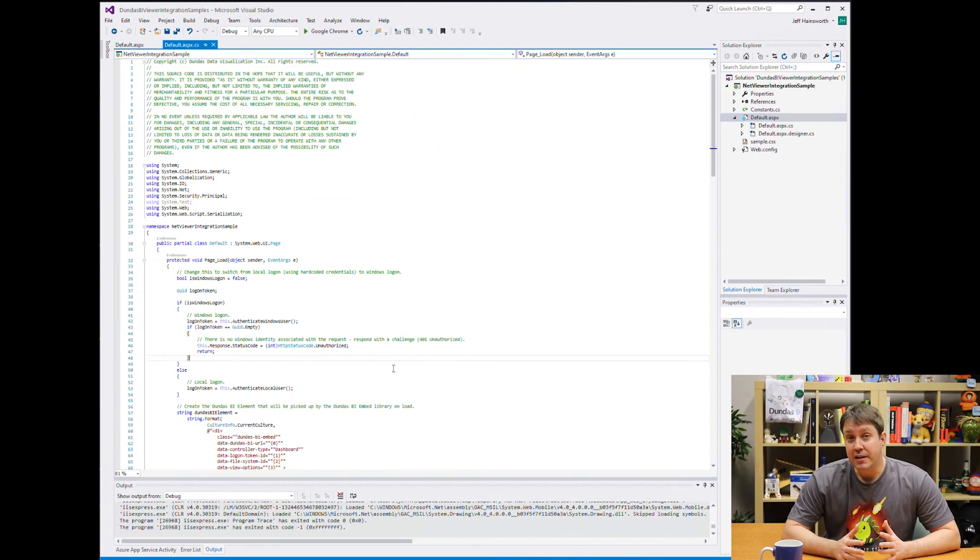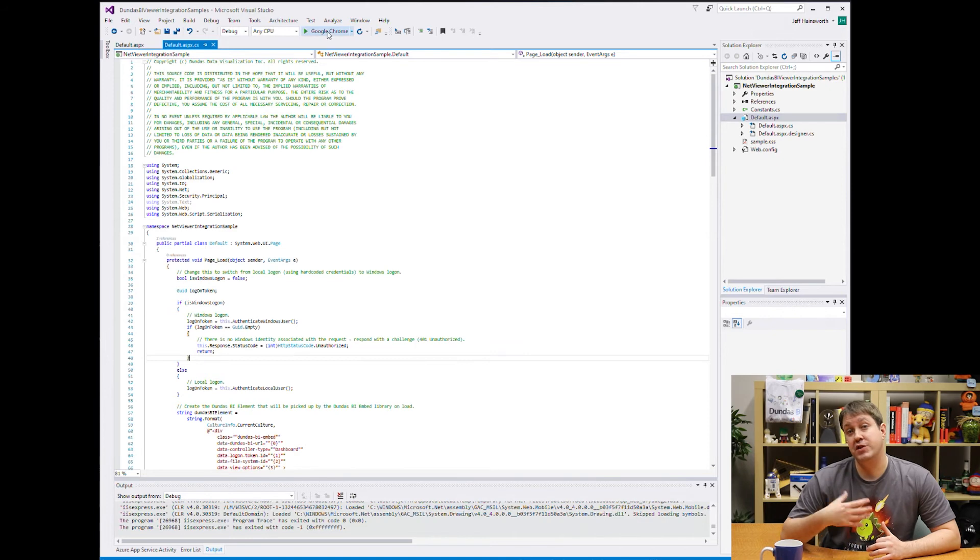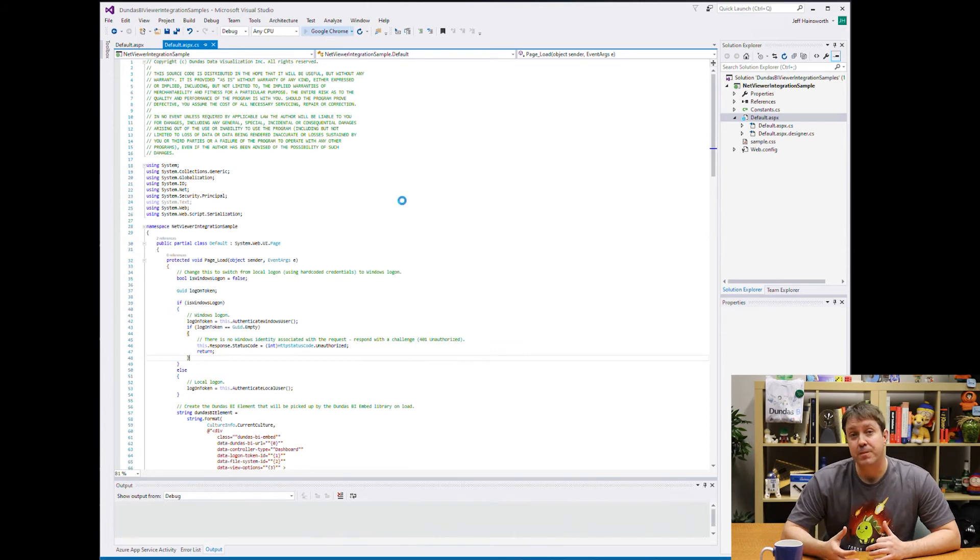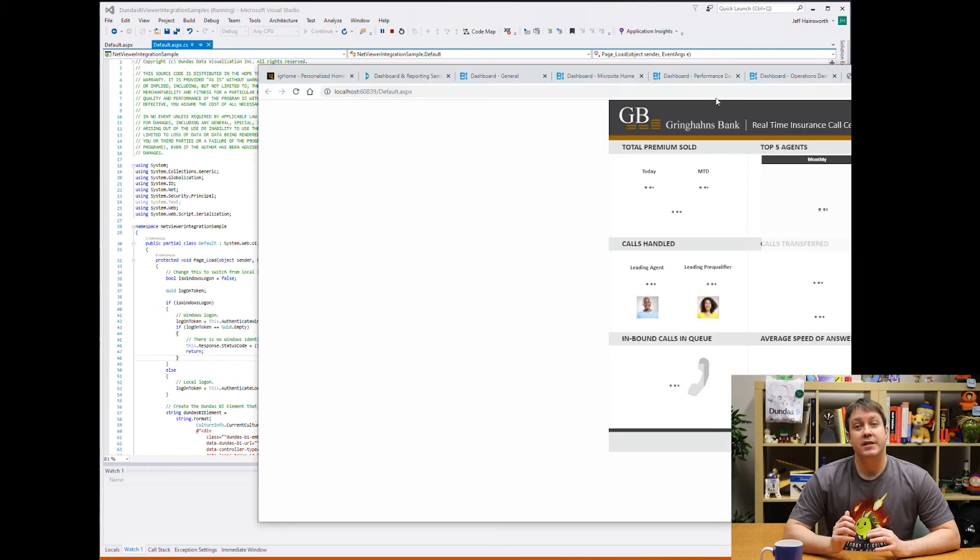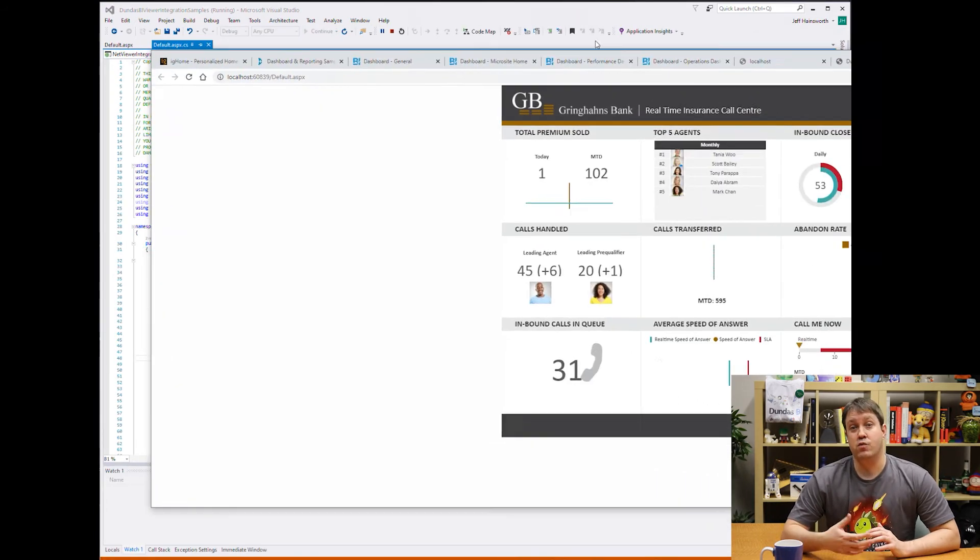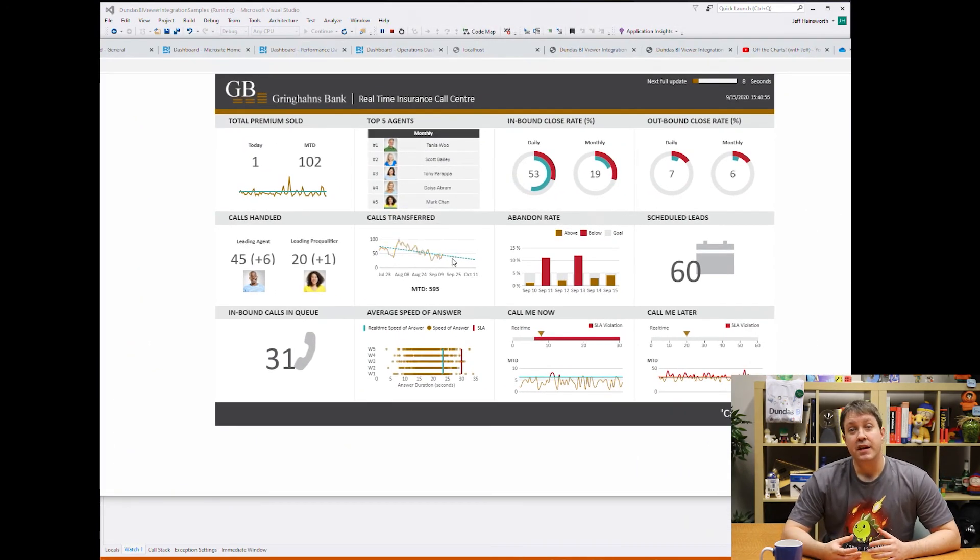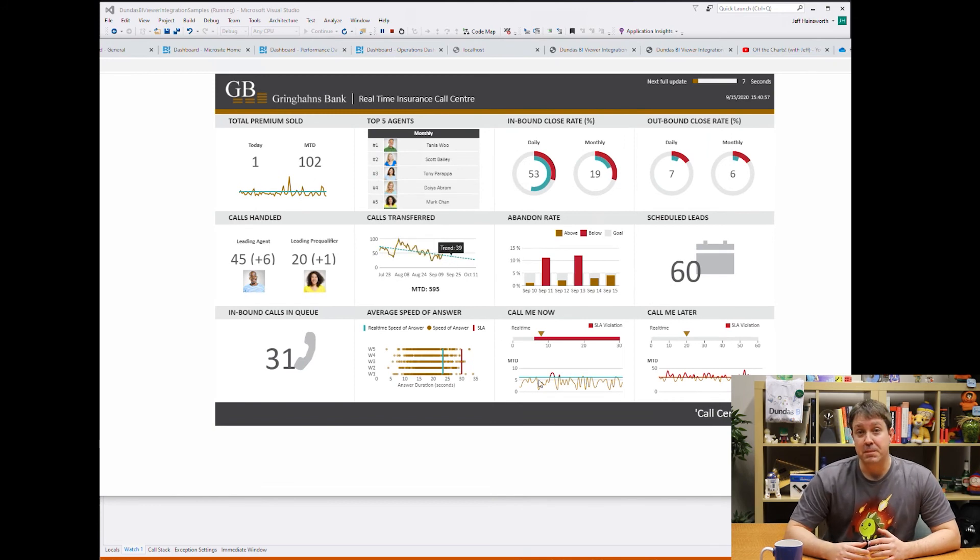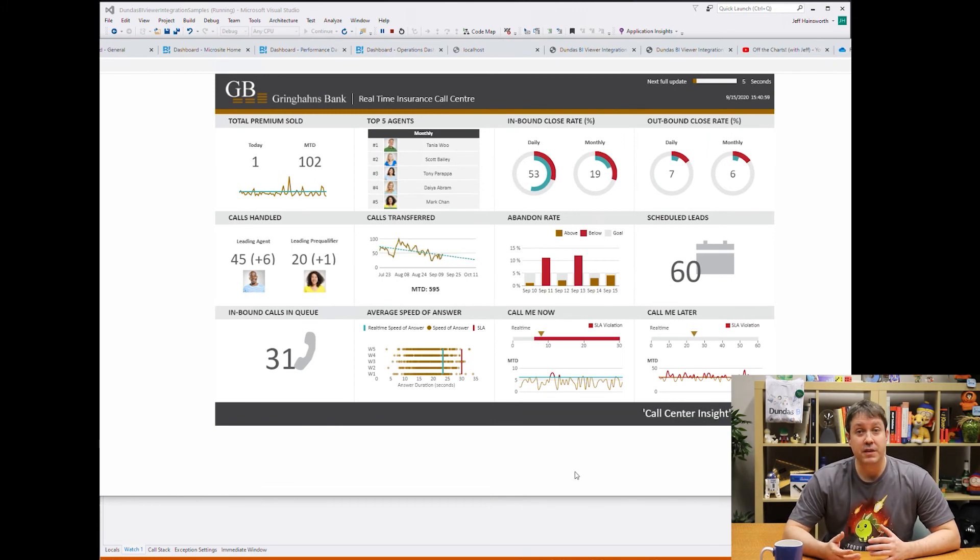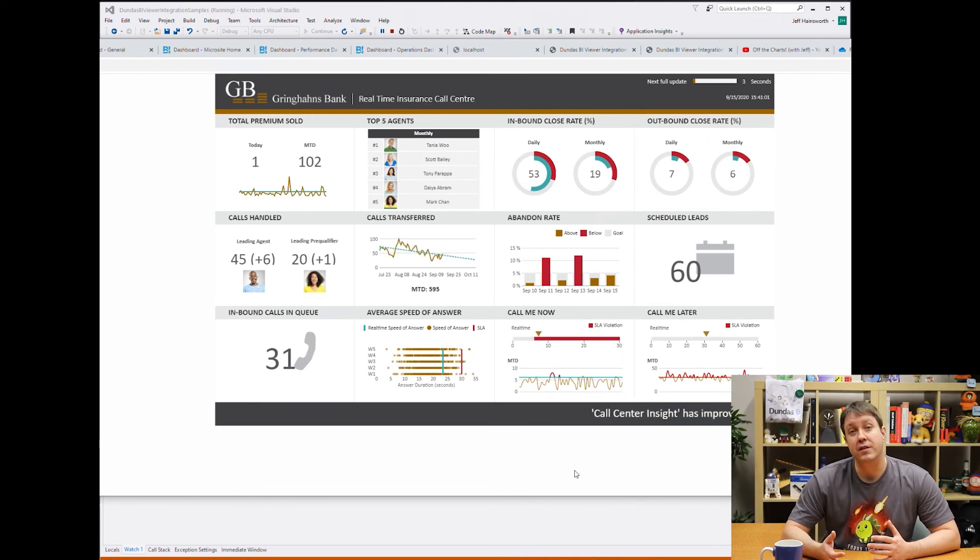Log in, retrieve a login token, and apply that information to a form. Now let's go ahead and run the sample, and you can see that my dashboard is embedded on my page without the need to see a login screen because we handled it.